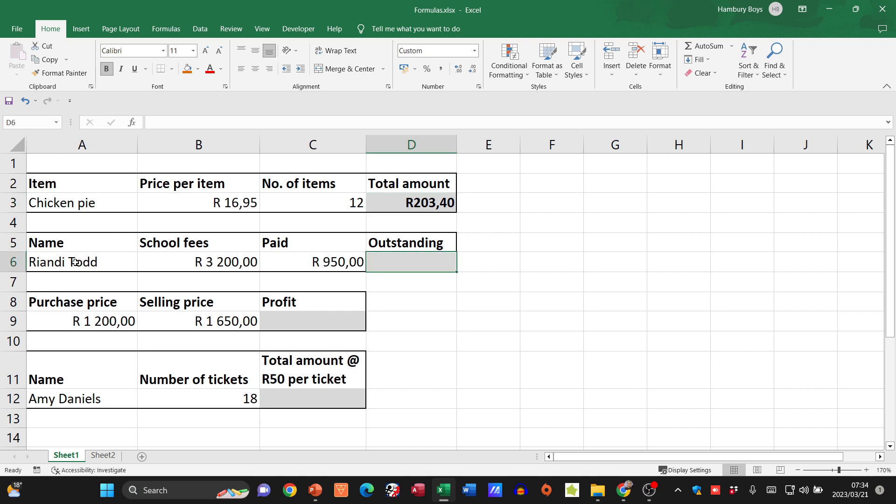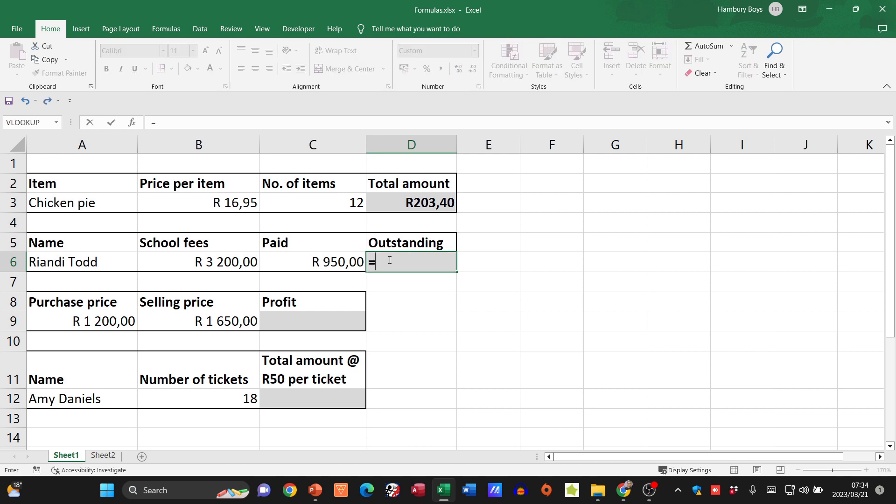I've got the name of the learner, I've got school fees, and the amount that's already been paid. So what is still outstanding? What would I do? I'd usually take the school fees and deduct what has been paid from that. So let's go and do it. Equal sign—remember, I always start with that.